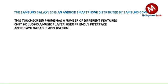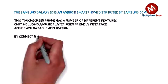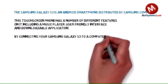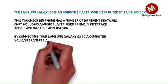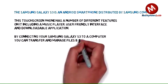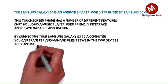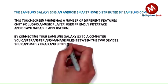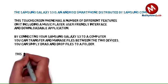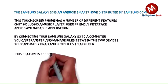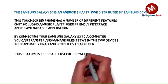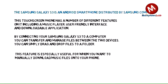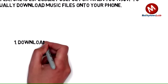By connecting your Samsung Galaxy S3 to a computer, you can transfer and manage files between the two devices. You can simply drag and drop files to a folder. This feature is especially useful when you want to manually download music files onto your phone.